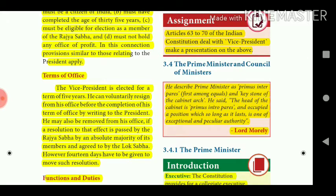The Vice President can voluntarily resign from his office before the completion of his term by writing to the President. He may also be removed from office if a resolution to that effect is passed by the Rajya Sabha by an absolute majority of its members and agreed to by the Lok Sabha. However, 14 days' notice must be given to move such a resolution.